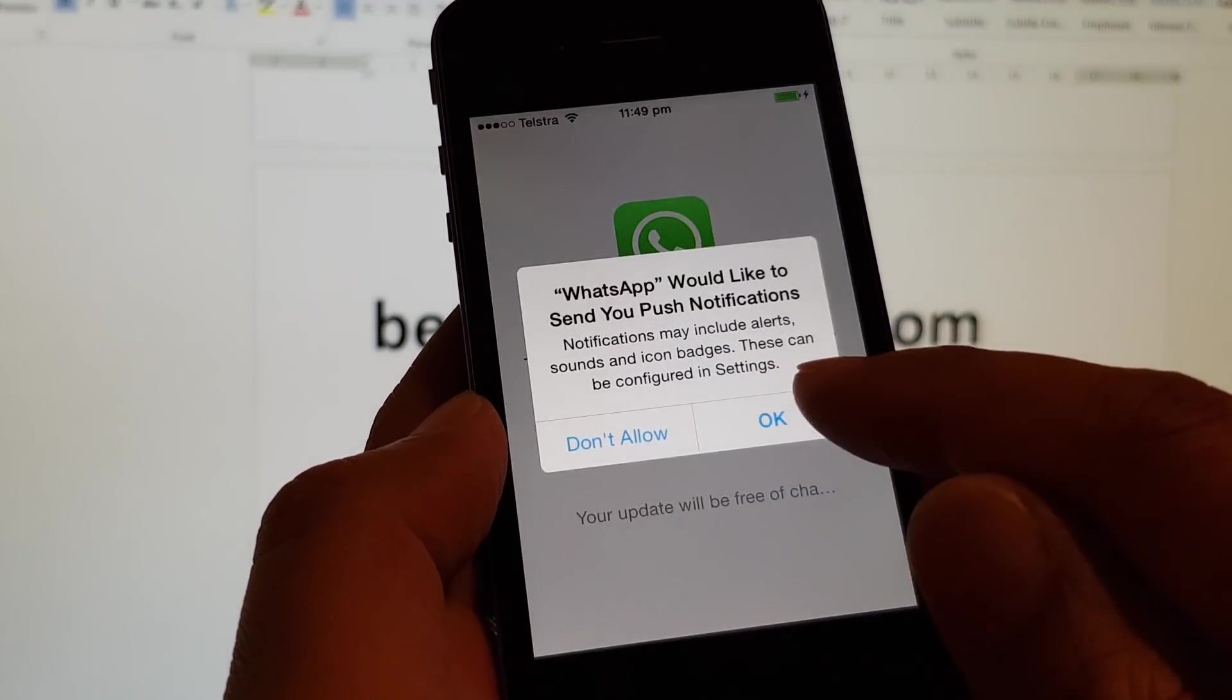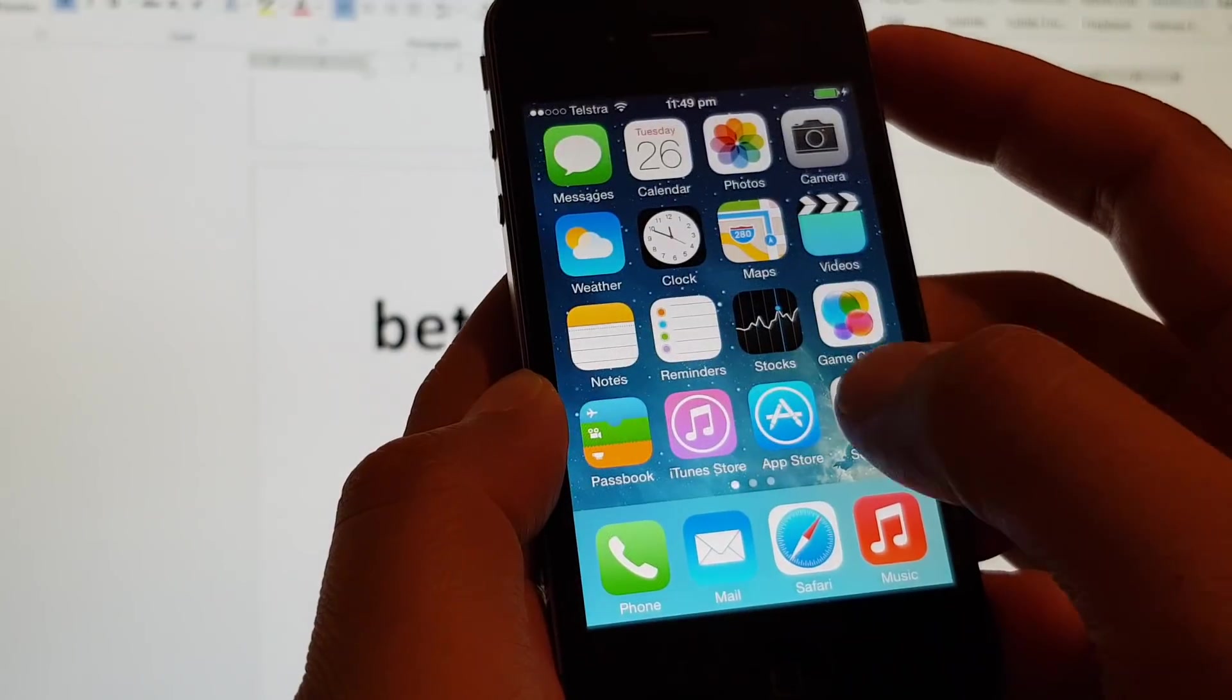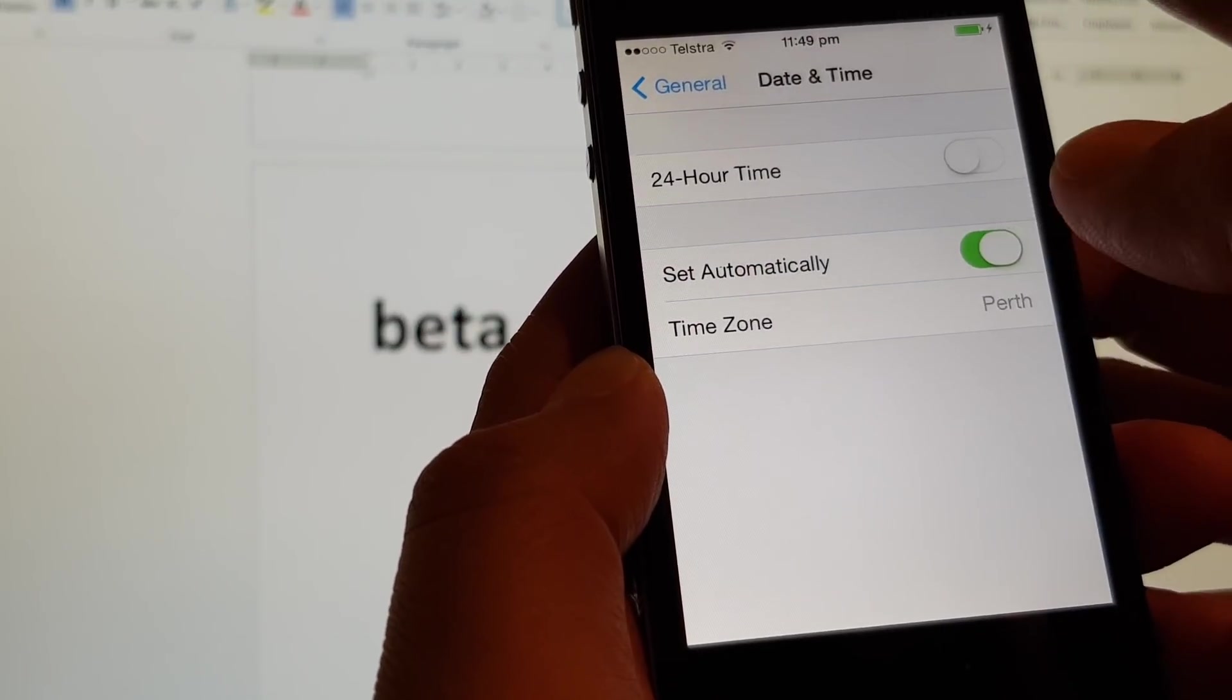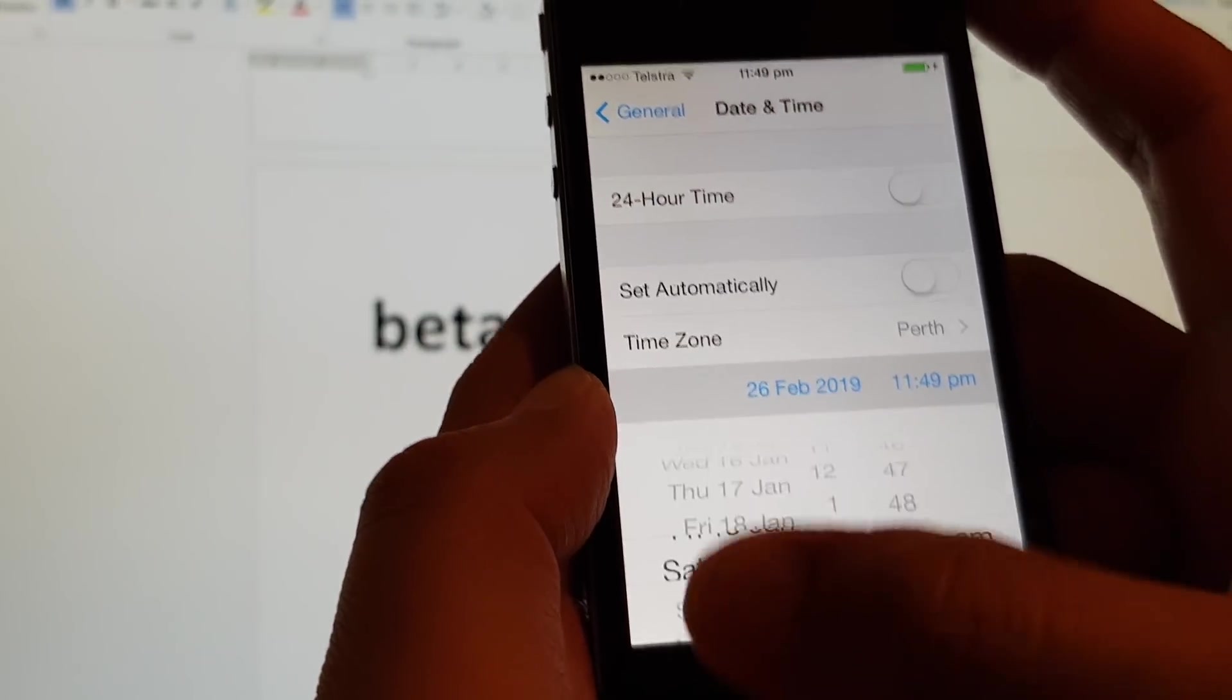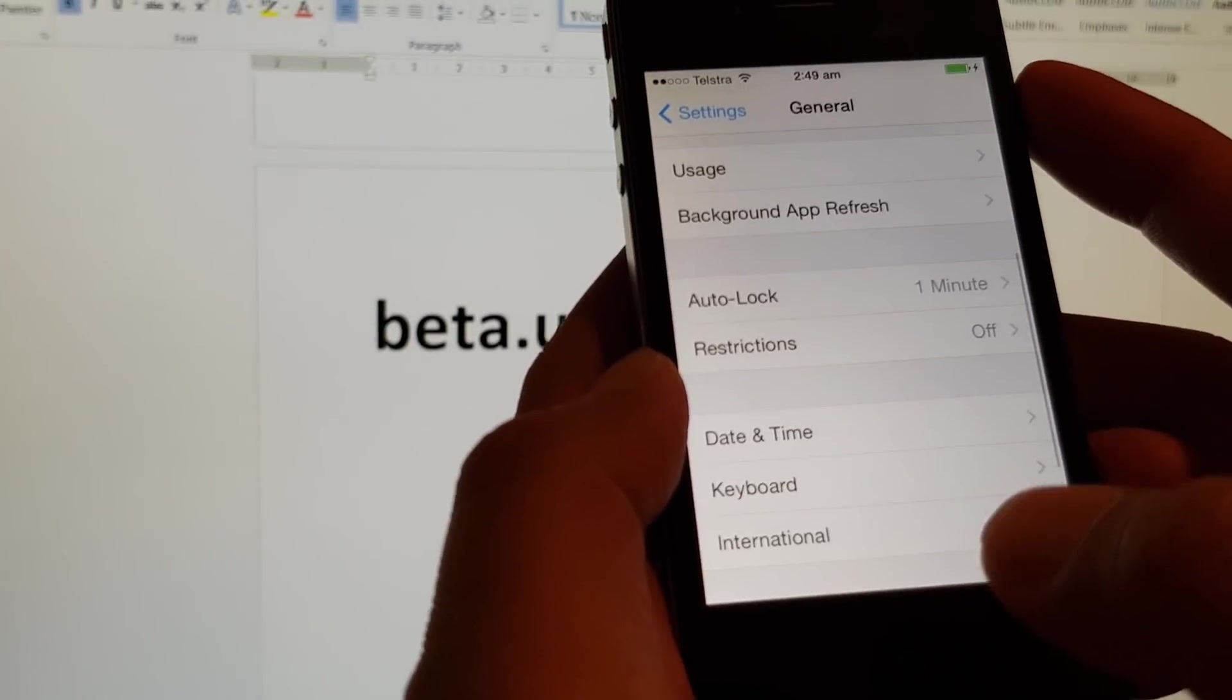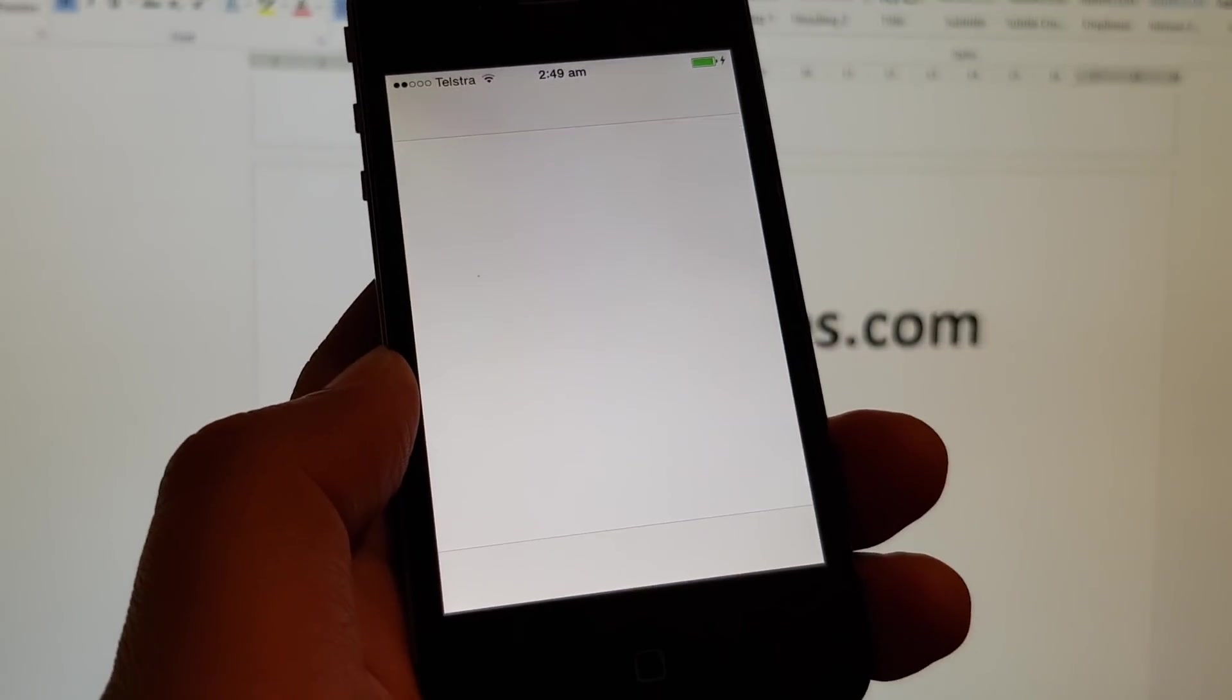Now it says that this version is expired. That's okay. We need to change the date. Let's go into Settings, then General, then Date and Time. We need to change it. Turn off Set Automatically and change the date to somewhere in June 2018. Then tap on the back. Start WhatsApp again. Change the date back to June 2018 and launch WhatsApp again.